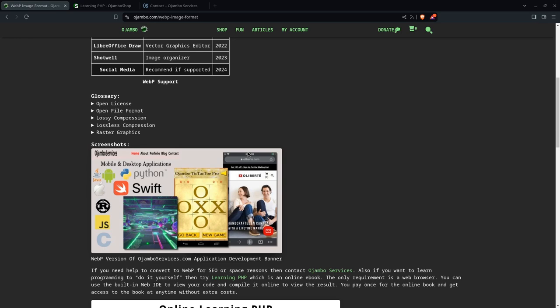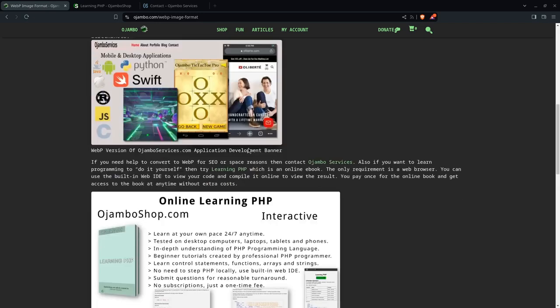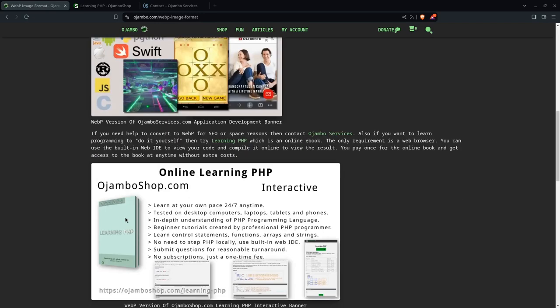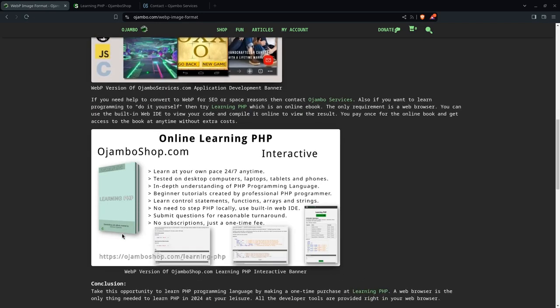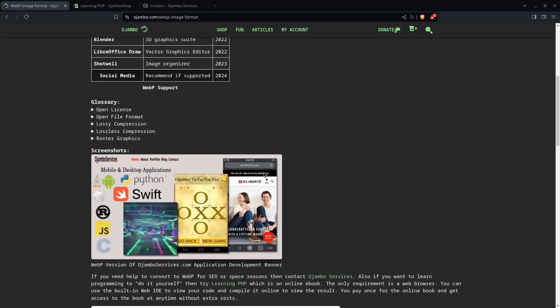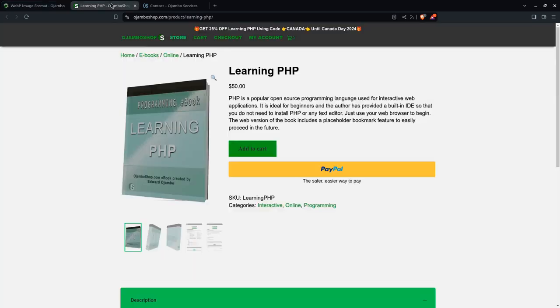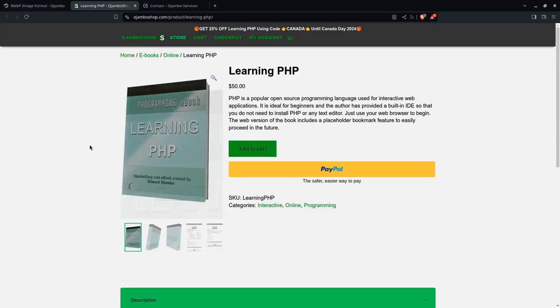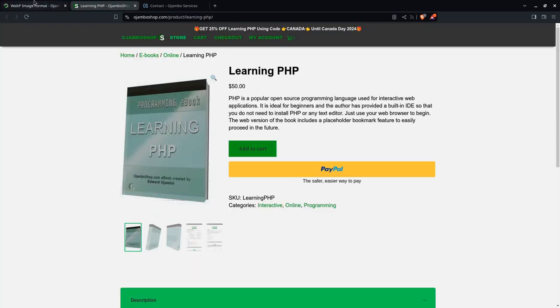Rough images were made in WebP image format for the online version of the Learning PHP ebook. In this tutorial we will create WebP images and compare their file size and quality.